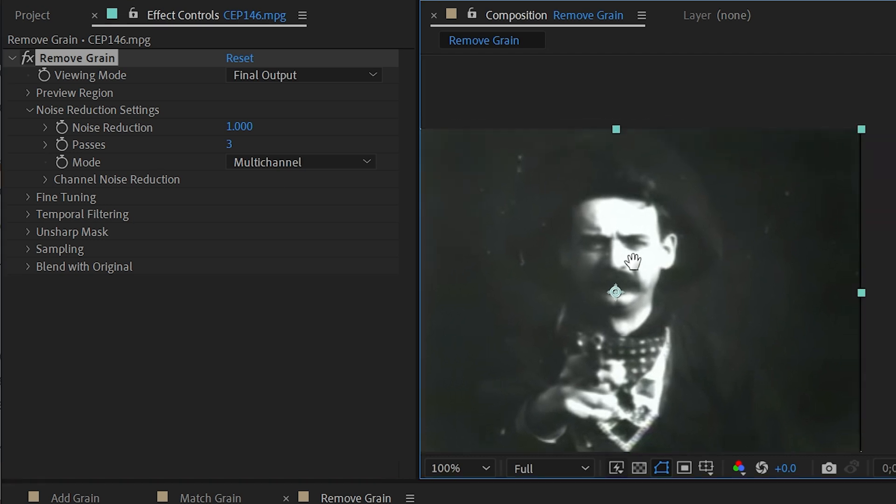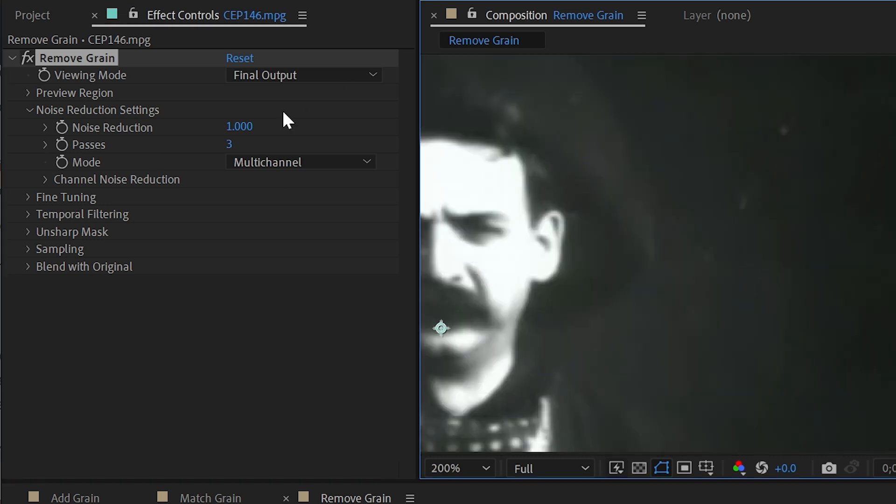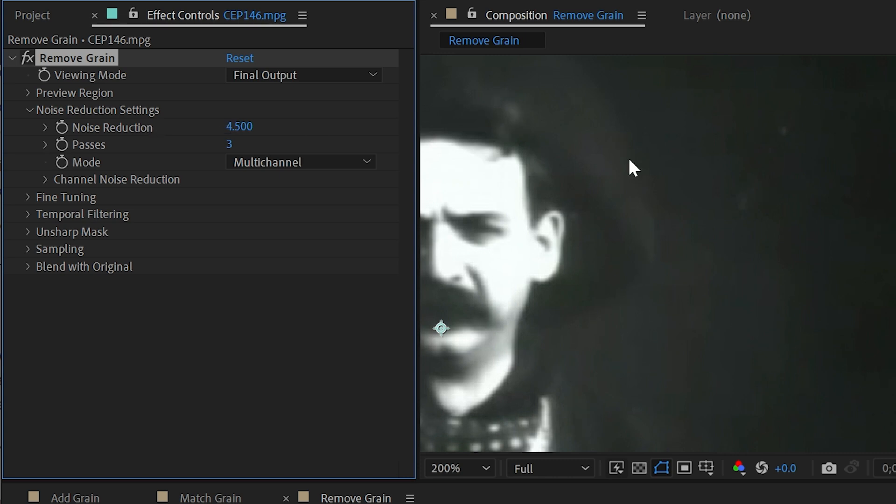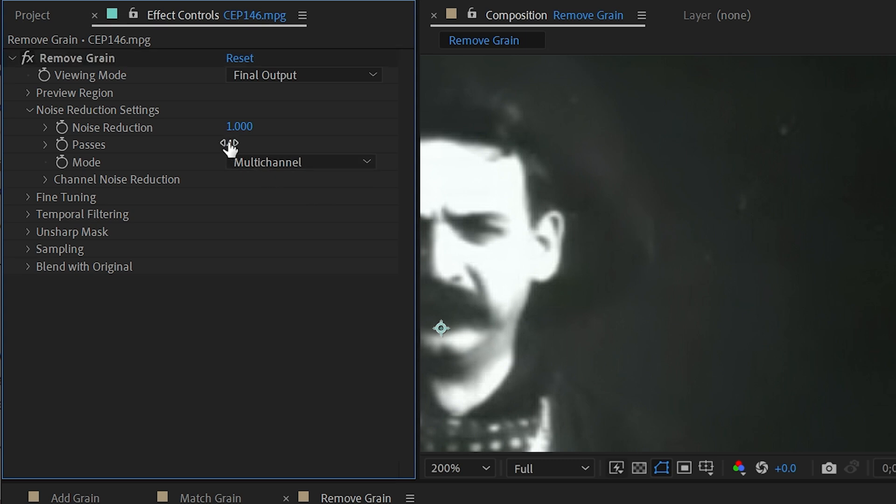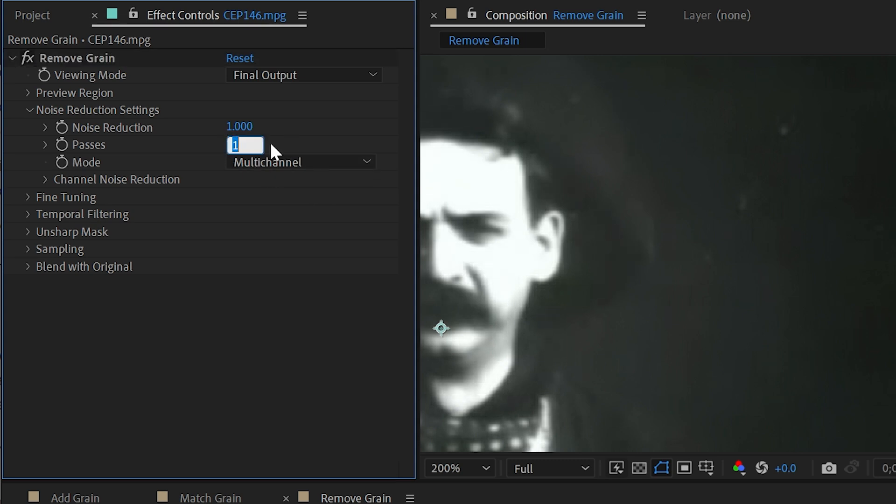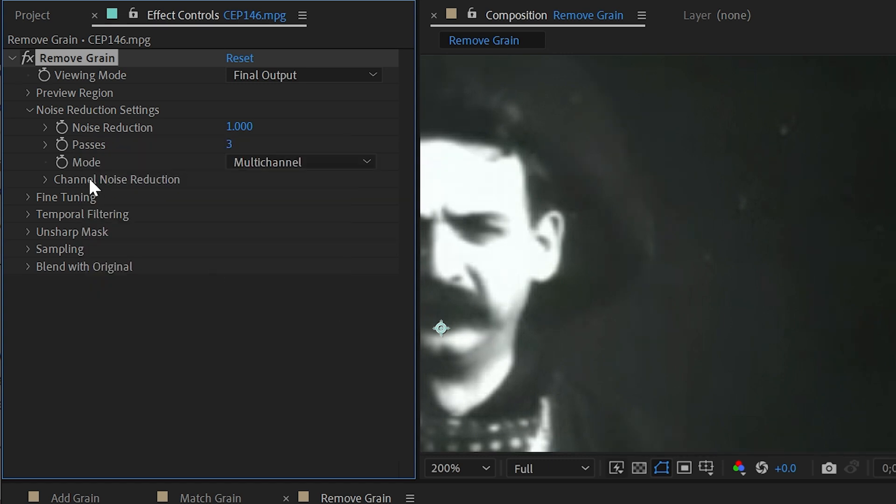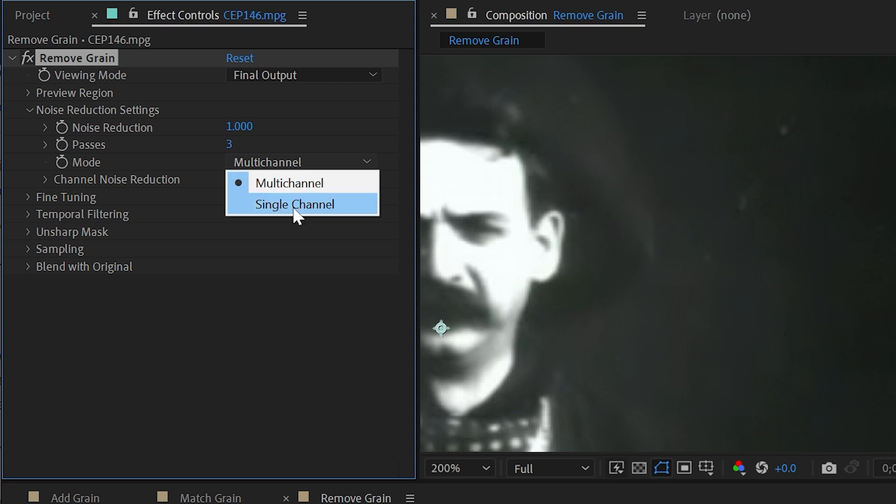Under noise reduction settings, we have a value for the amount of noise reduction. So I could turn it down if I think it's a little too intense or increase it if I wanted to remove even more. I'll reset that back down to one. We have number of passes. So this is how many times it's going through and attempting to remove that grain. So if I turn this down to one, it will have less grain removal. If I increase it, it will be much more. Let me reset that back to three.